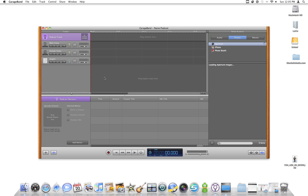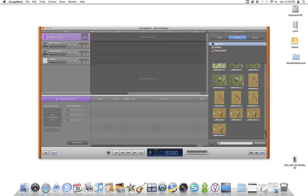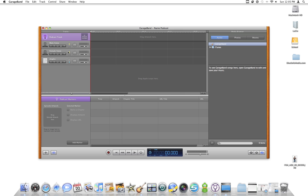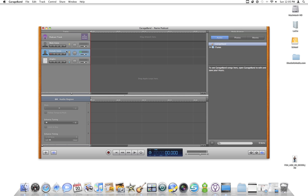If you look over on the left here, we have a podcast track, which we'll add our image to. We have a male voice track and a female voice track, and then a jingles track. Since I'm a male, I will click on the male voice track to make my recording.